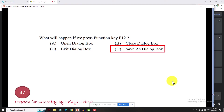Close as tab: the shortcut is Control F4. Exit uses ALT. What is the difference between exit and close? They are two different things.